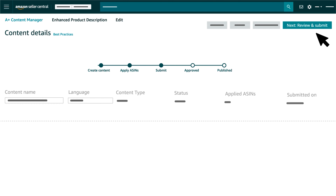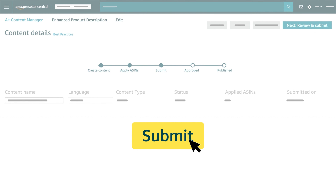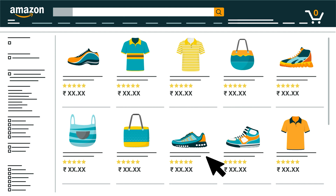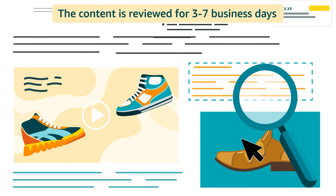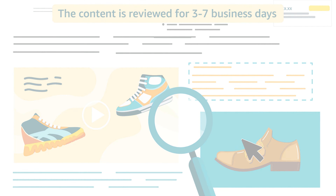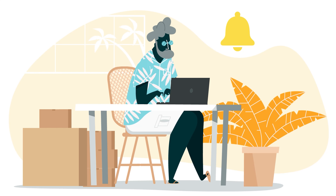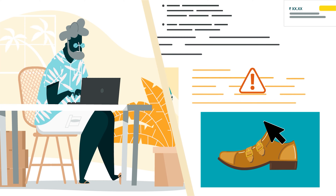Click Review and Submit to review the final draft of your content, including the applied ASINs, and click Submit for Approval to send the content for validation and approval for display on Amazon.in. You can expect the content to be in review for 3 to 7 business days before you receive the notification that your submission has been approved, rejected, or if the content has an error.